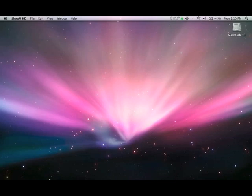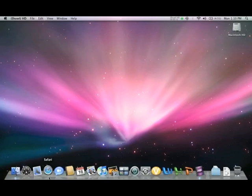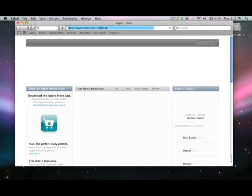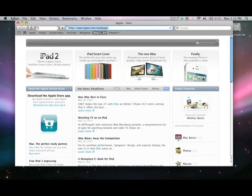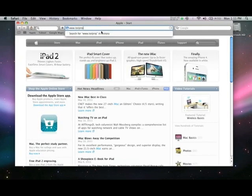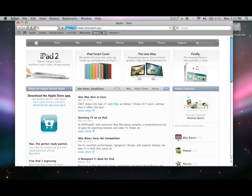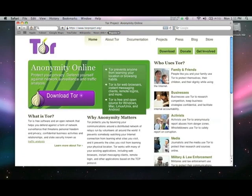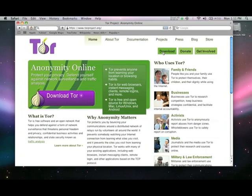We'll start by downloading the Tor Vidalia Bundle. Go to the Tor website at www.torproject.org. Click on Download.